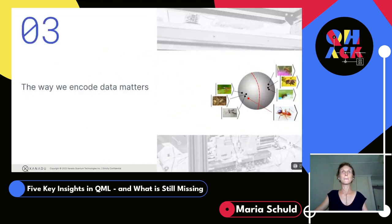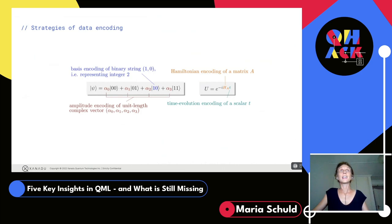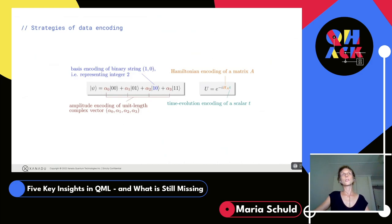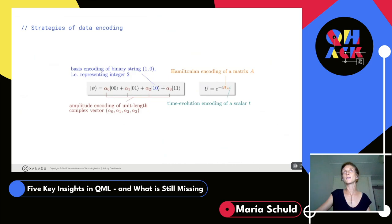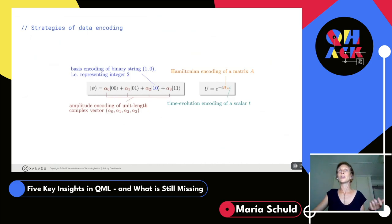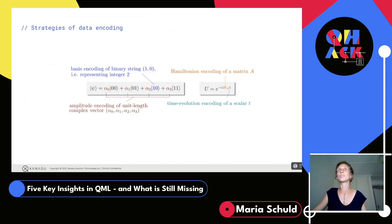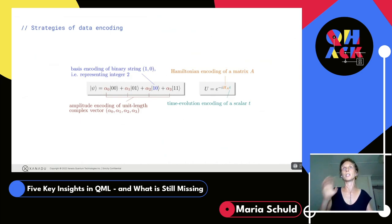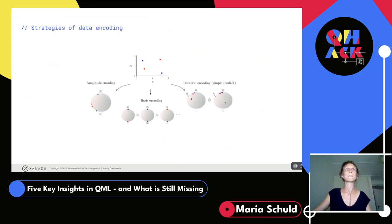The way we encode data was a big eye-opener for me. You can encode classical data into a quantum state in many ways: into the amplitudes, into the qubits directly, or into your evolution — encoding data into the Hamiltonian or into a parameter that scales the Hamiltonian. In physics we think of this as time evolution. Encoding data into Pauli rotations is one example of this time evolution encoding. Whichever encoding you use, it changes your data entirely.